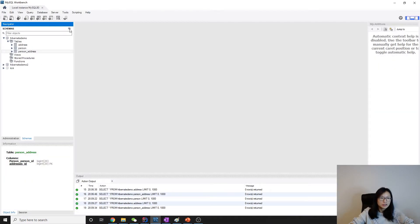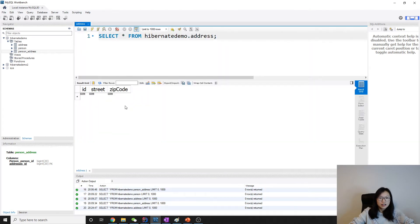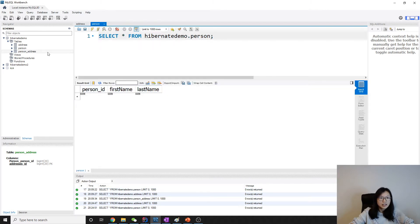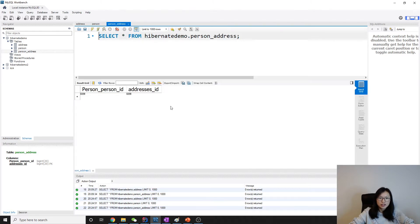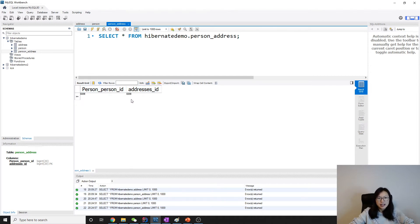Looking at the generated tables: we have three tables. Address has three fields, Person has three fields, and then there's a Person_Address join table generated automatically. It has two foreign keys — one for person and one for address — combined as the primary key. Additionally, address_id has a unique column constraint.